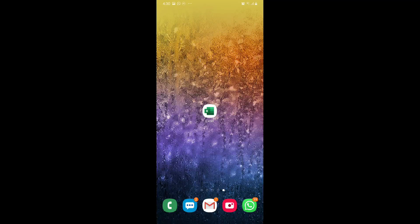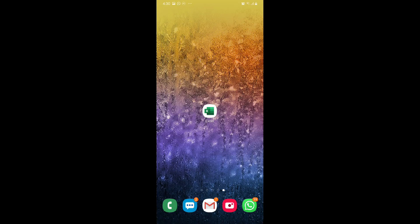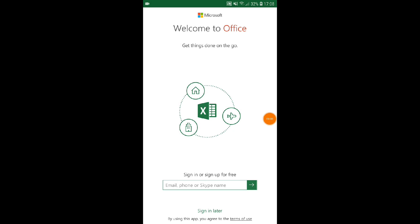Once you open the app, you will see the option to insert your email address, in case you want to access your work from any other device, anywhere and anytime. If you don't want to access it online, you can simply tap 'Sign in later.'